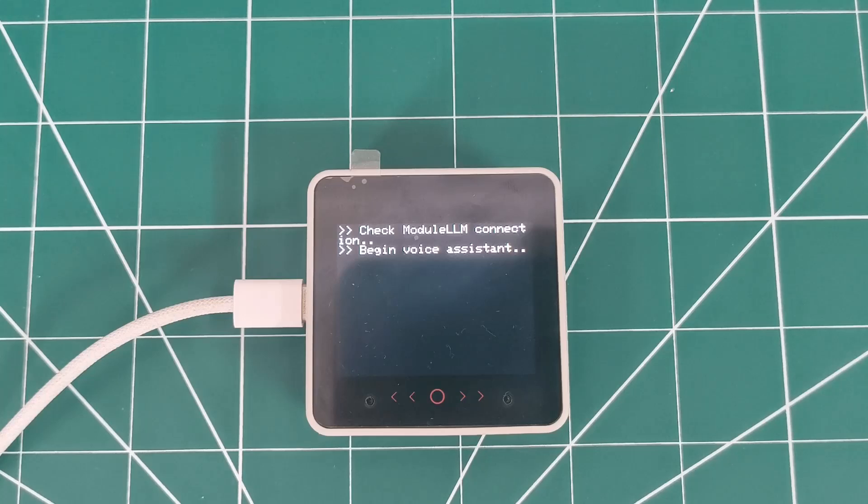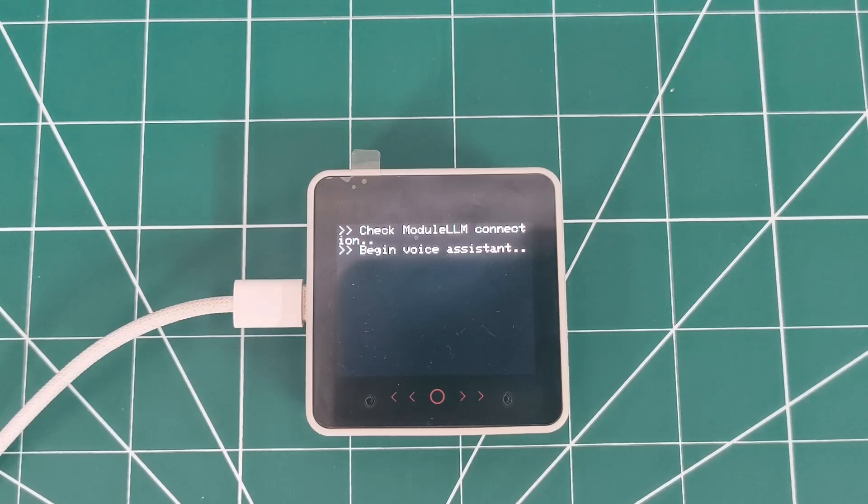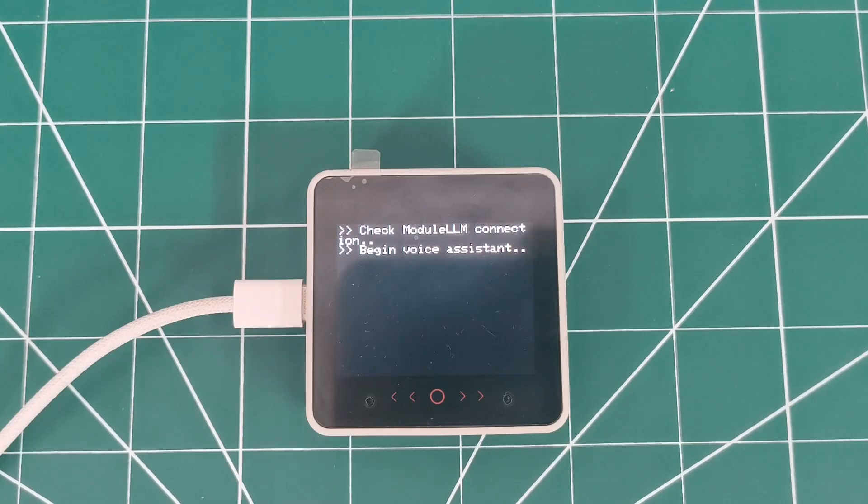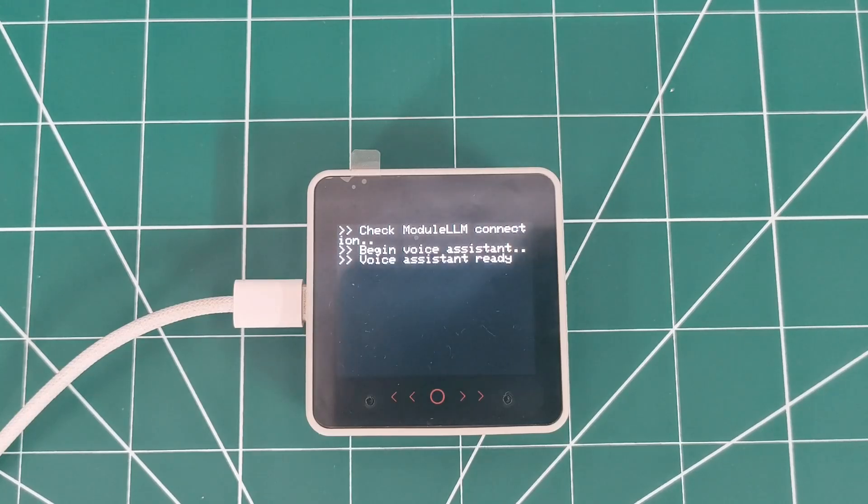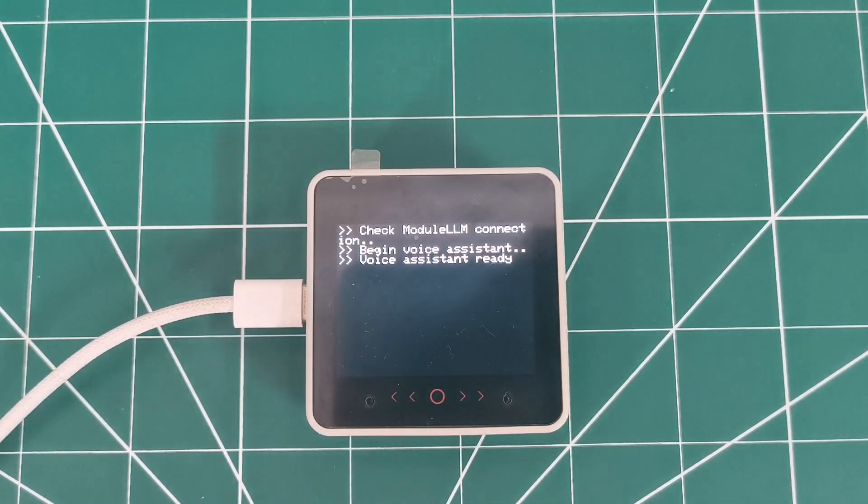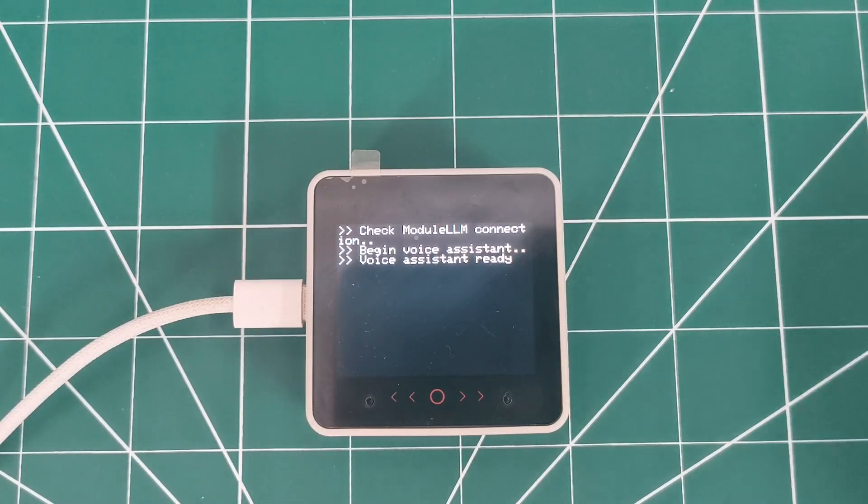So let's wait for voice assistant to be ready. It takes some time to get it ready. As you can see in the core, it has to be ready so that we can start. Now it's ready. So let's try.